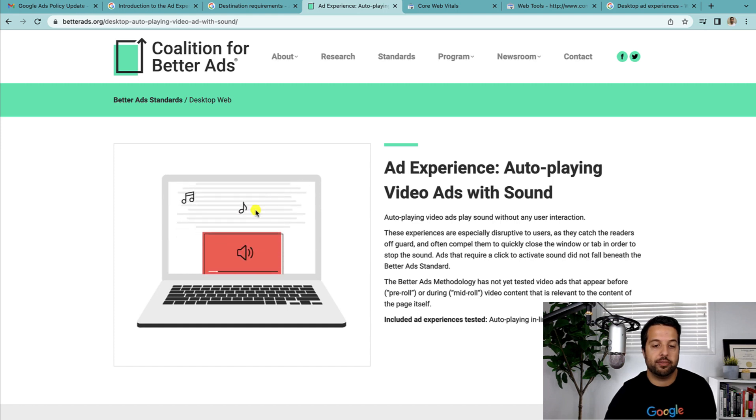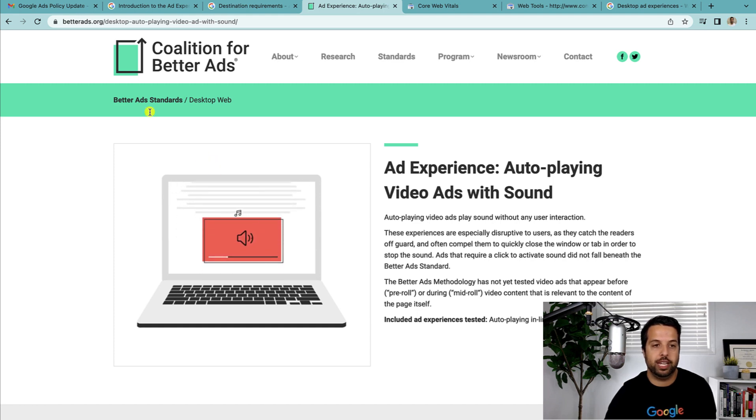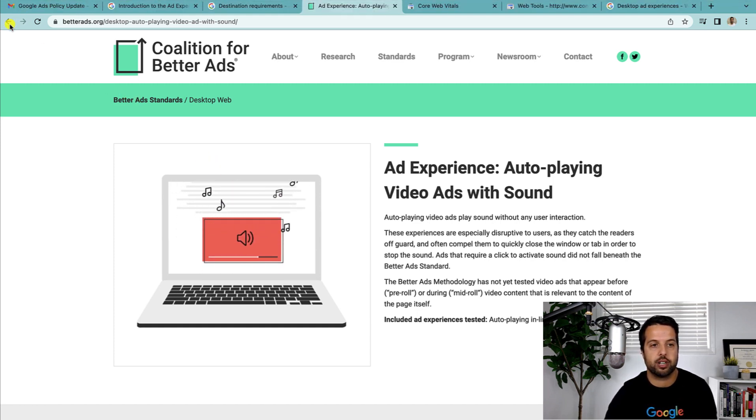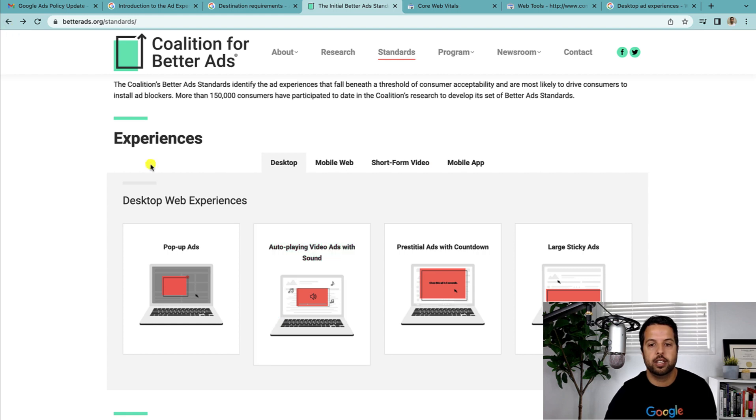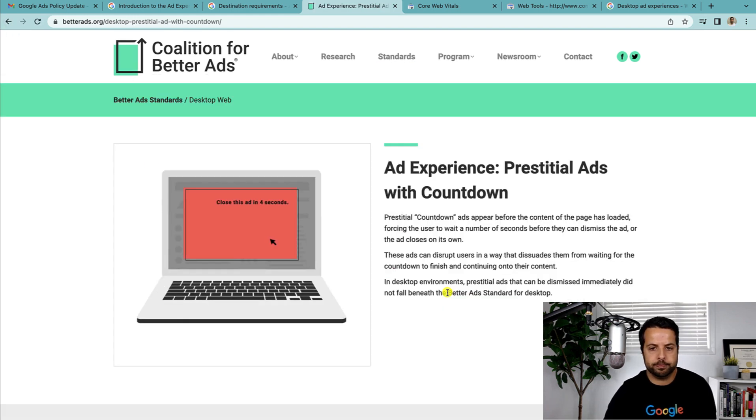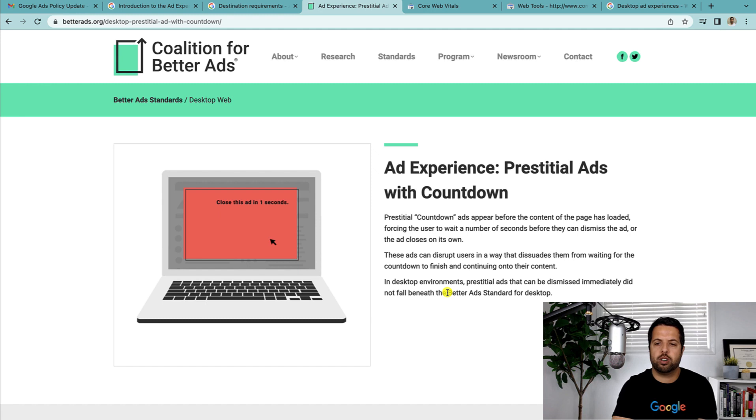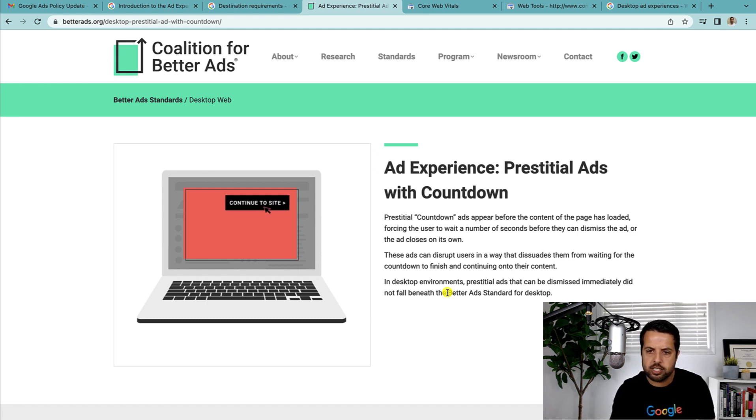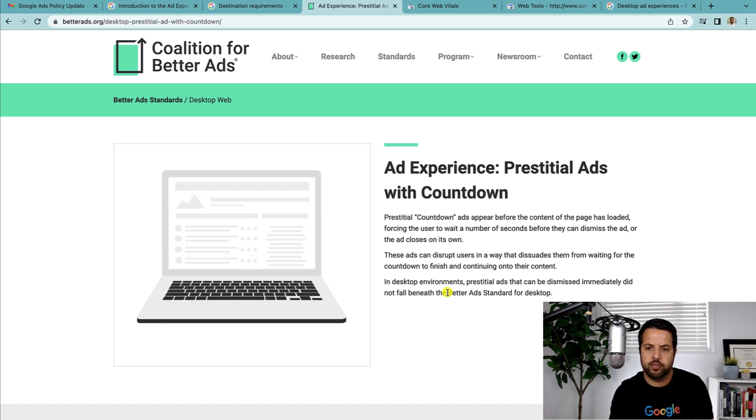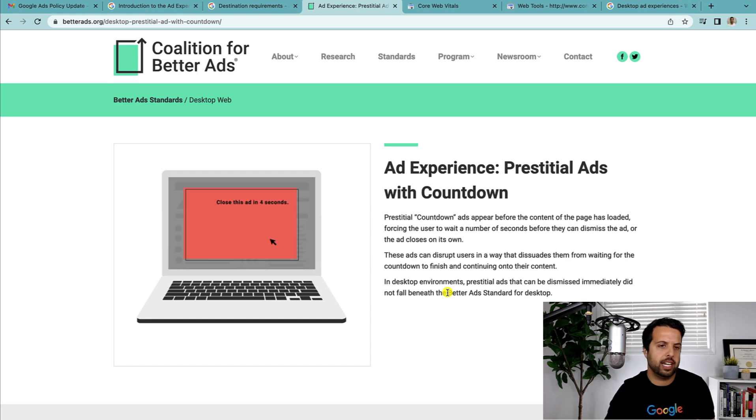So pop-ups here—they talk about part of the screen or the entire screen. So it really looks like they don't want pop-ups anymore. Auto-playing video ads with sound. So yeah, if you have videos on the page, make sure somebody has to actually click for them to start playing.